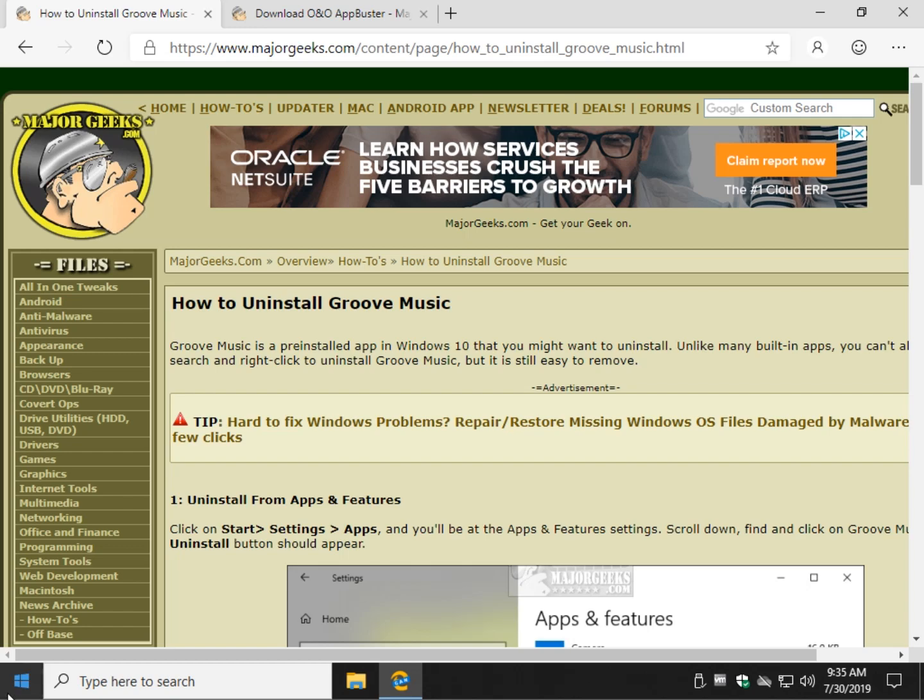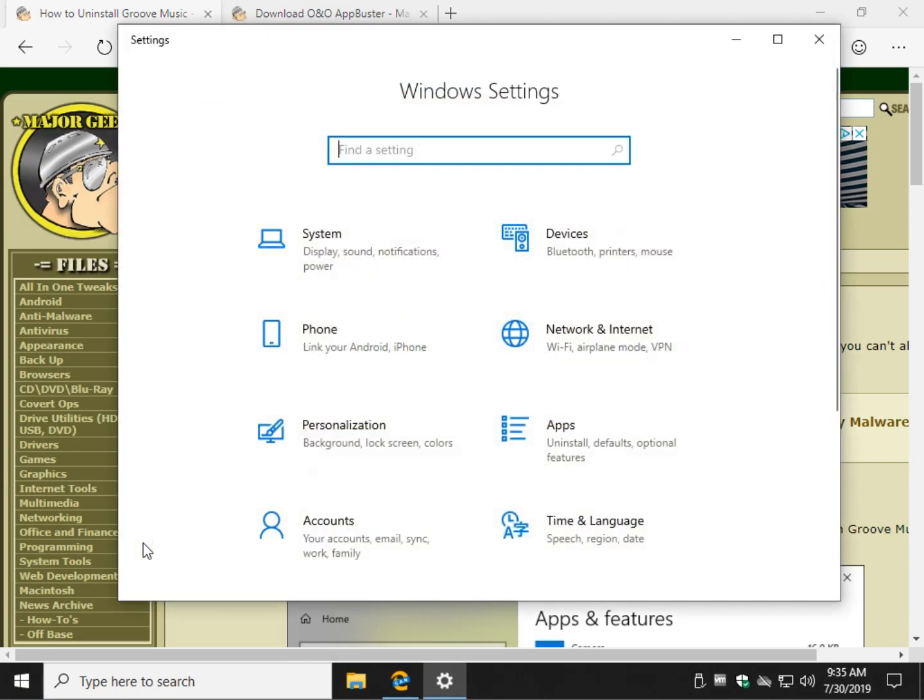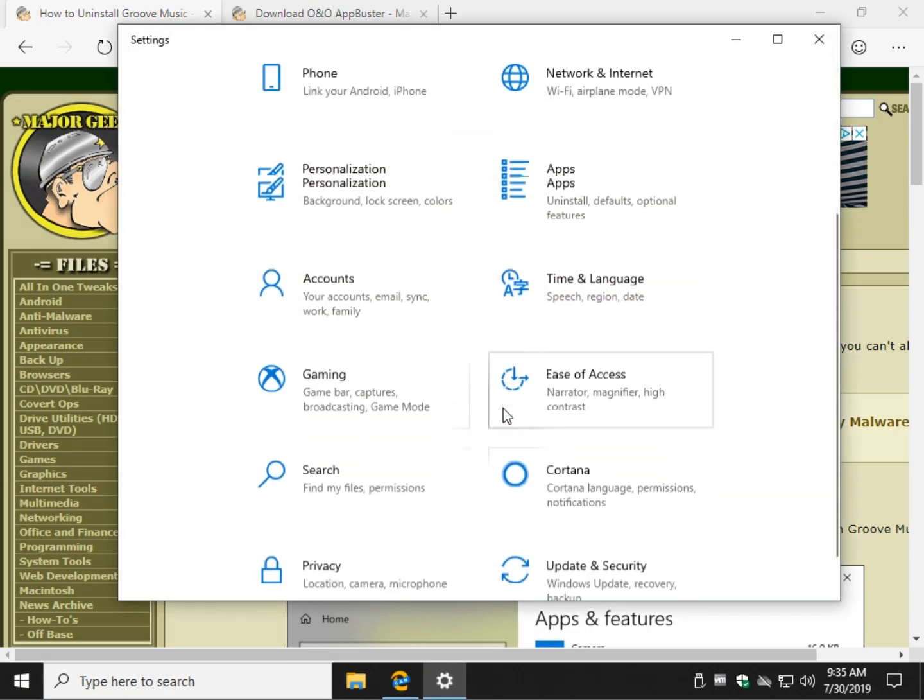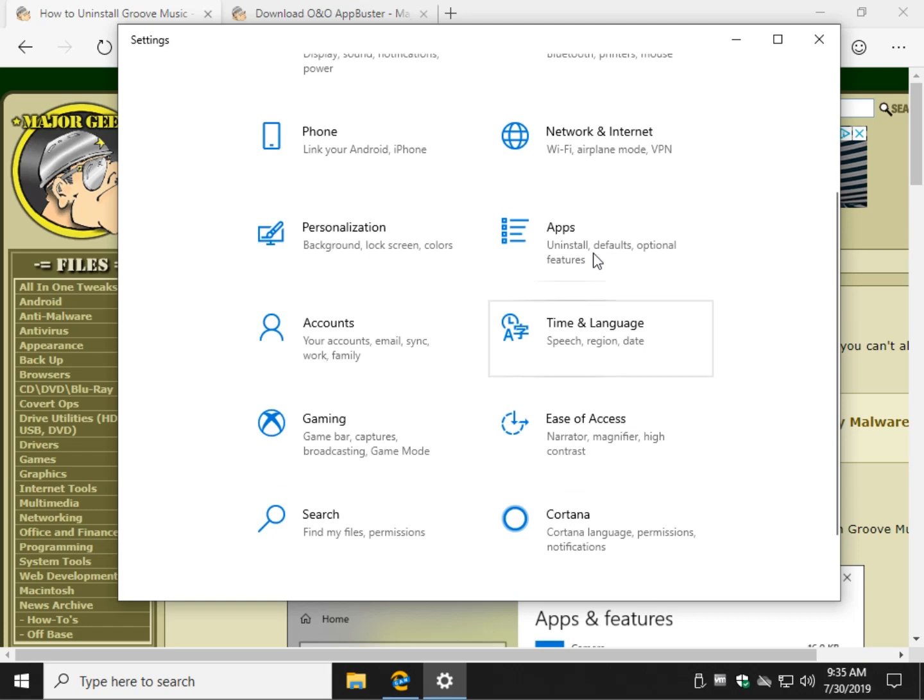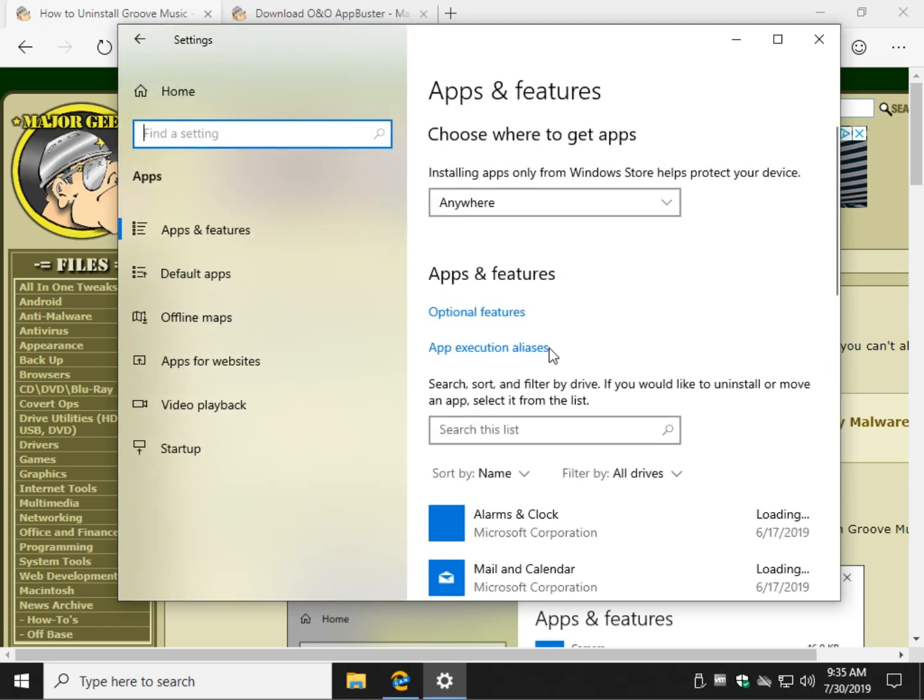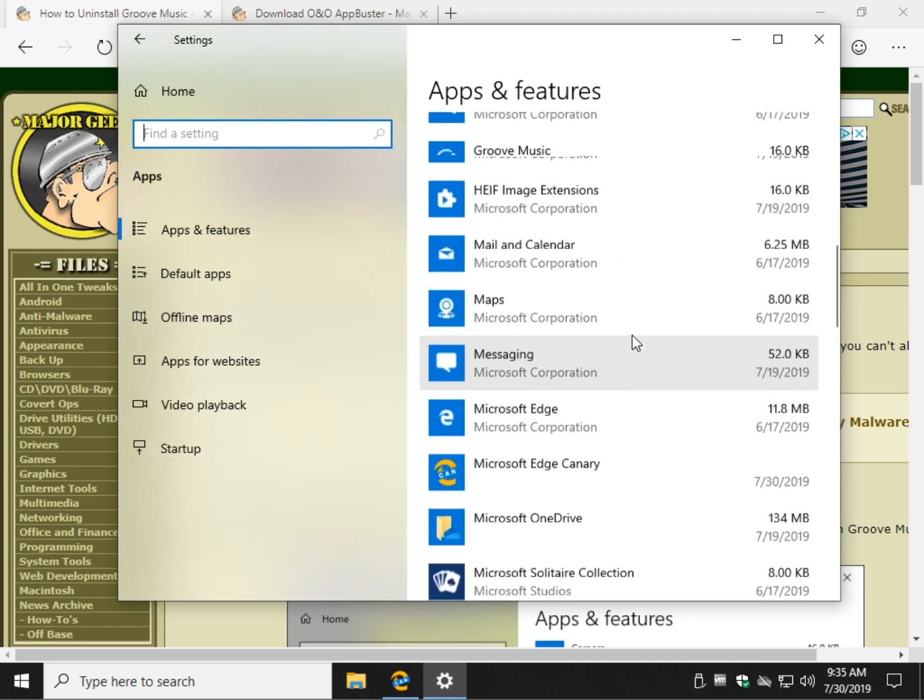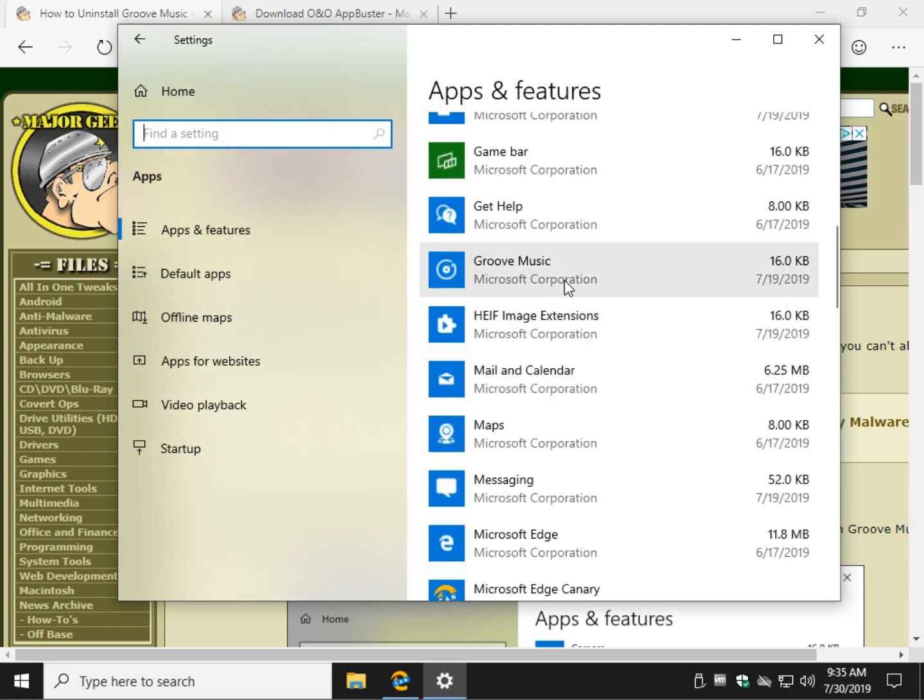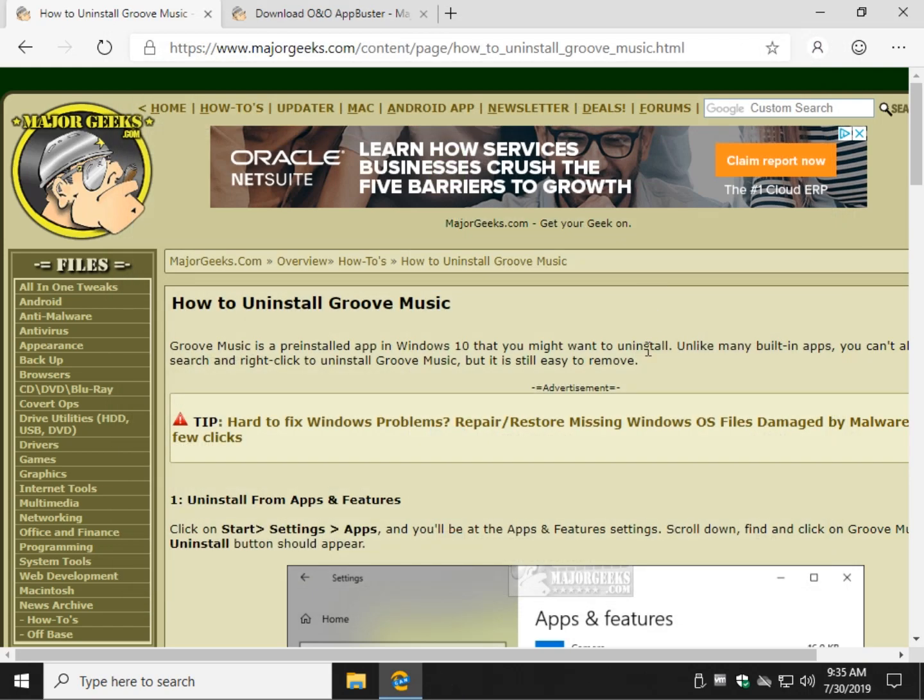You can also go to Start Settings, scroll on down to Apps, and just work your way down and find Groove Music. Once you highlight it, you can click on uninstall. Now if for some reason both of these aren't available to you, then we do have other options.